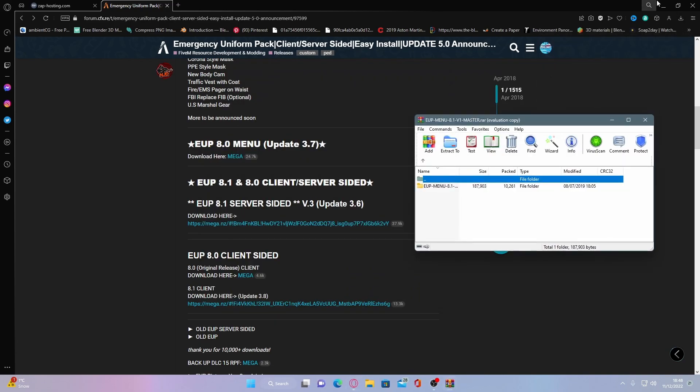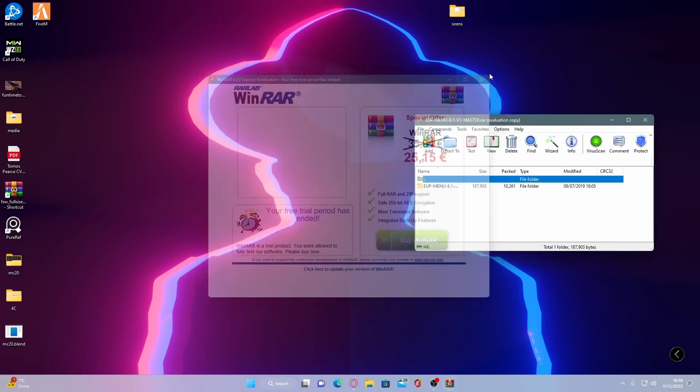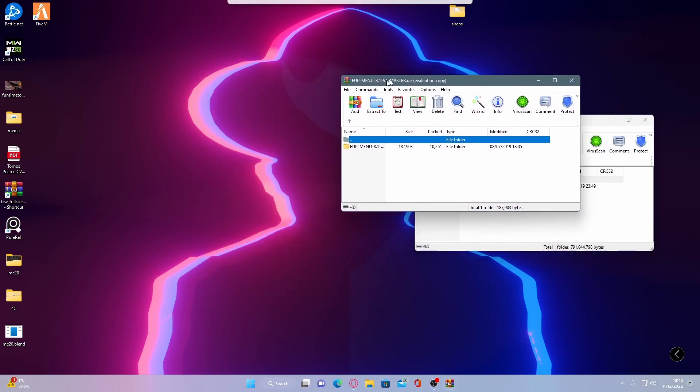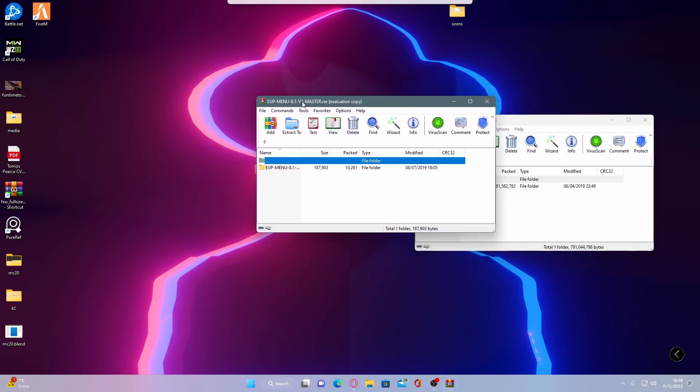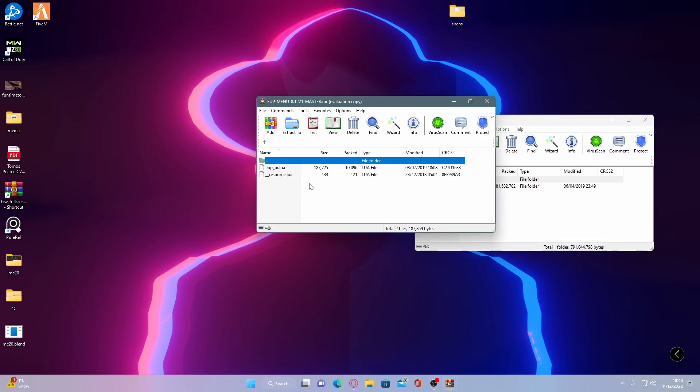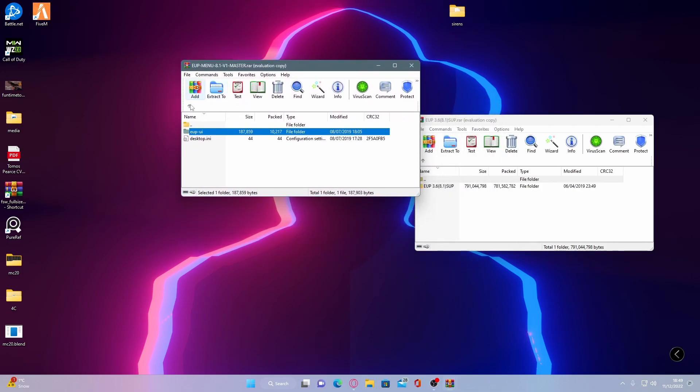The first one we are going to install is going to be your EUP menu folder. And make sure you guys when you are installing this, you are not installing the master folder. You are installing the UI folder inside of the master folder because the master folder is not the one we need.